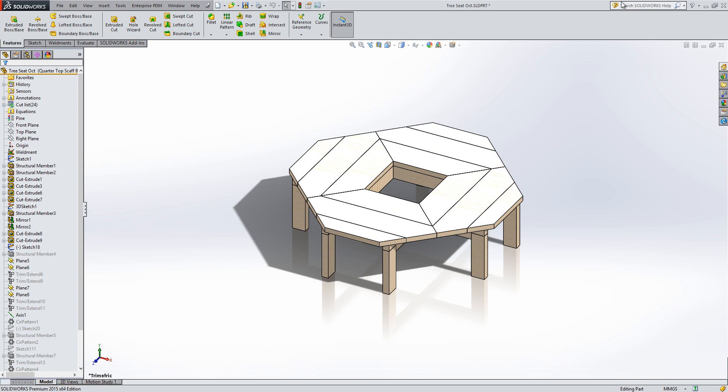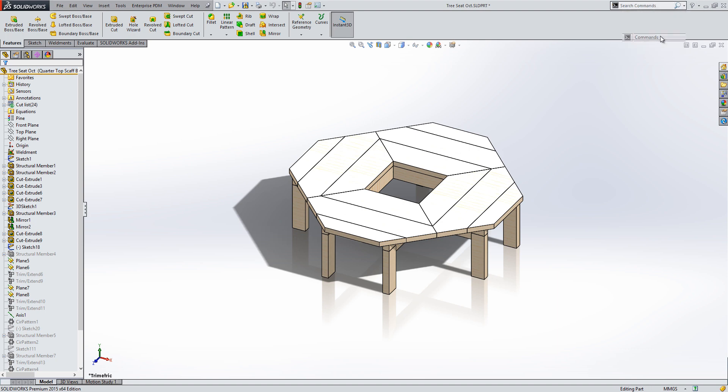First of all, up in the top right hand corner we've got the help search. This might help us find details about the command we want to use, but if we already know all of that, we want to get to it directly. You can click on the little drop down symbol to the right of the magnifying glass and choose commands.